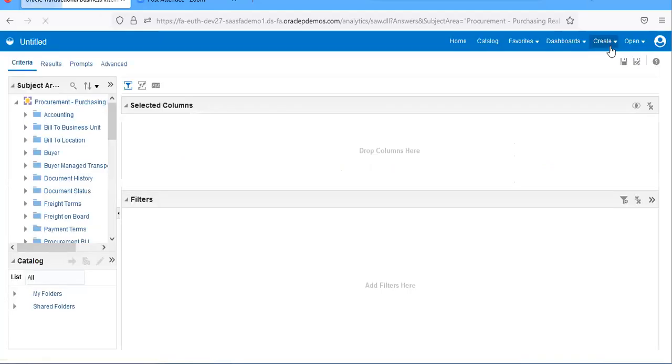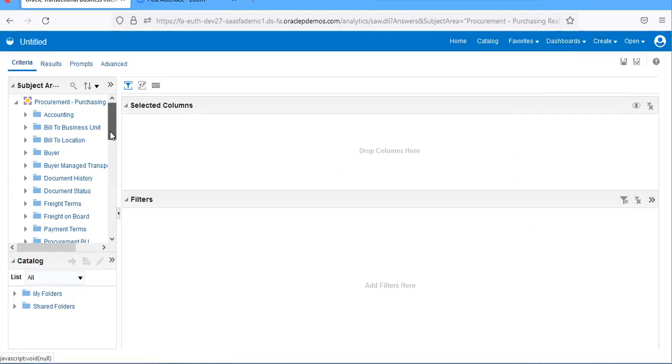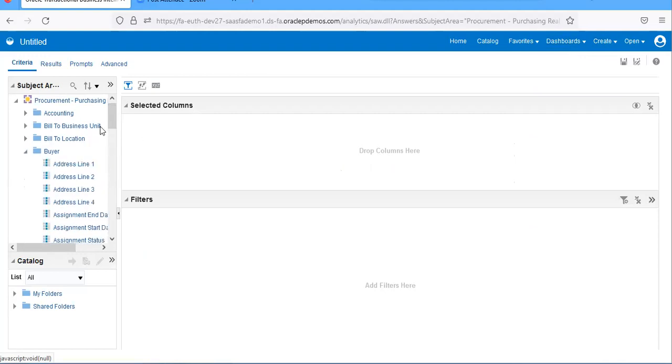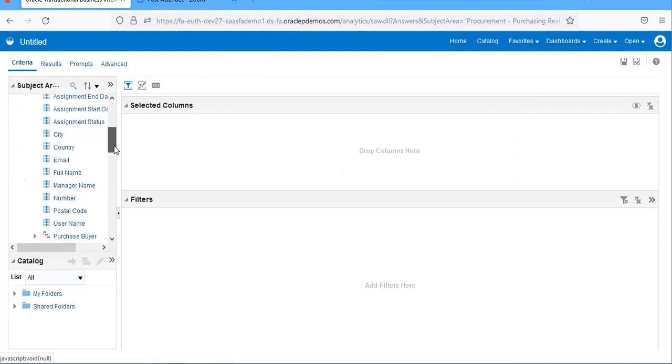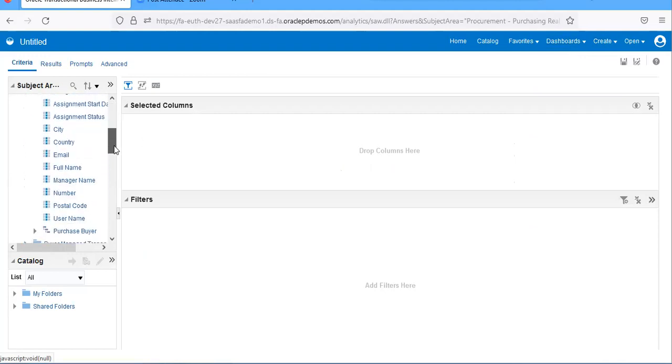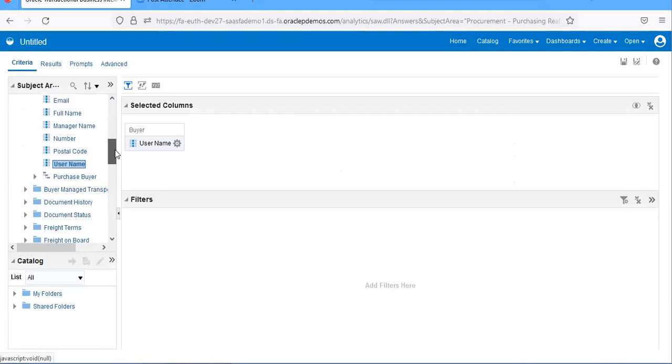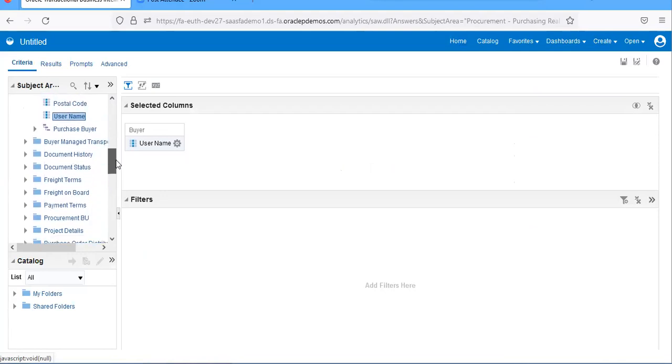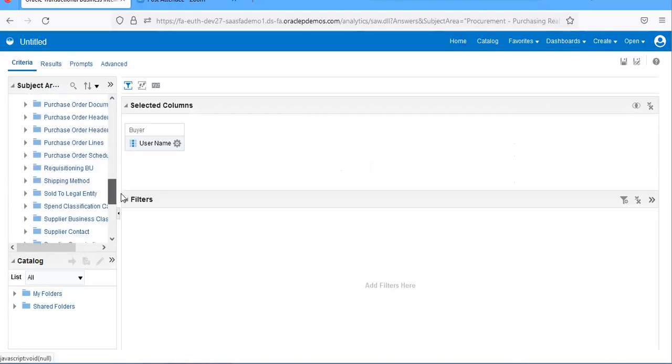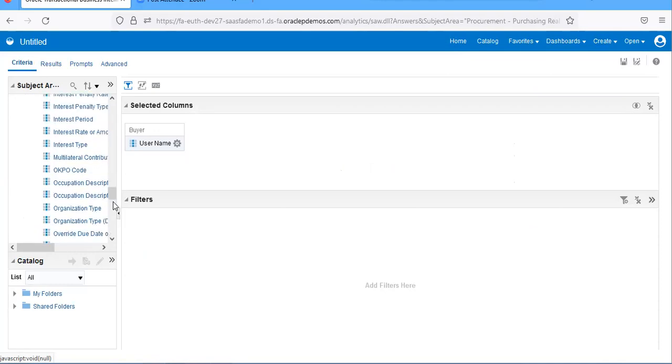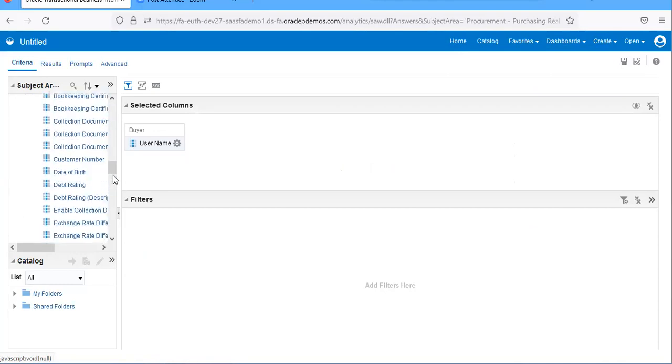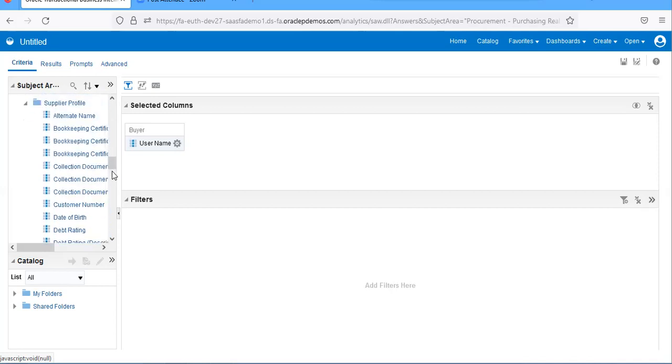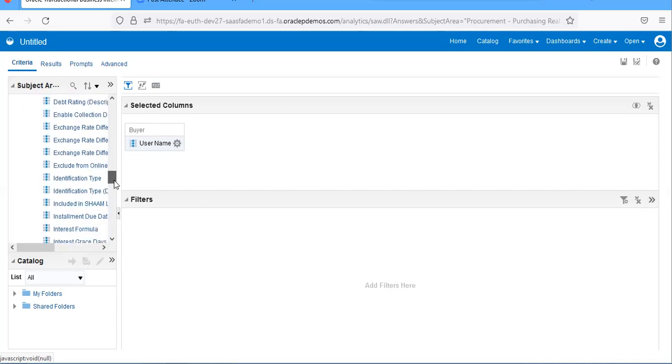I'm taking buyer, so buyer will be available in buyer calling. It's the buyer name. And also I'm going for supplier. Supplier data will be available in supplier profile. That is supplier.